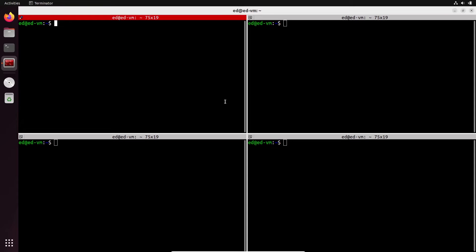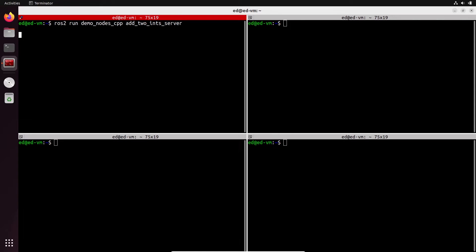Let's run a few services and you will quickly understand. So in this terminal, I'm going to run `ros2 run demo_nodes_cpp add_two_ints_server`. When I run it, nothing happens — you can see I press enter and the node is just waiting. This is a node where we will have a service.